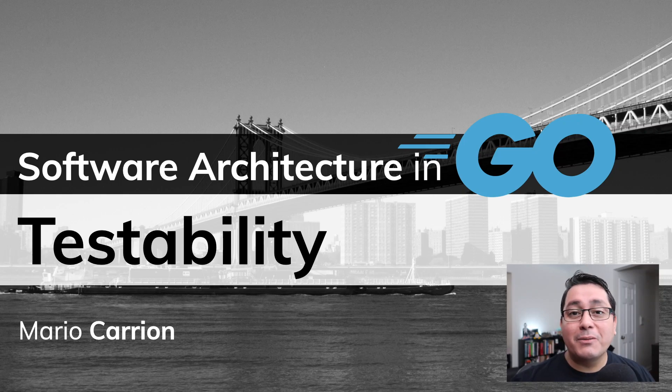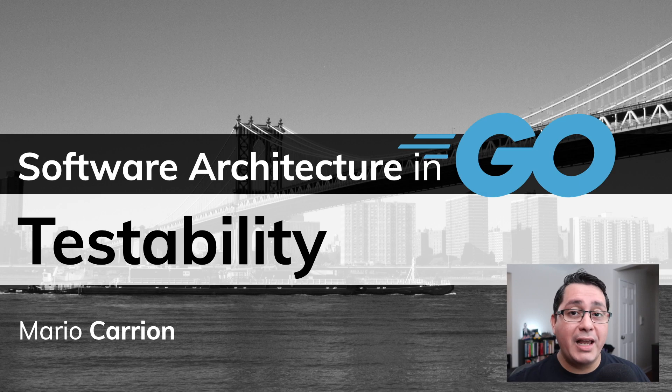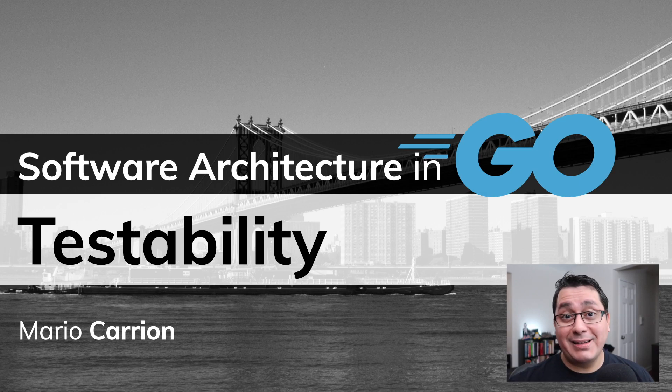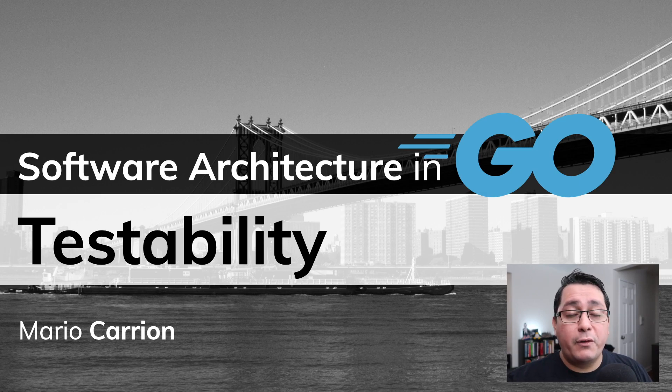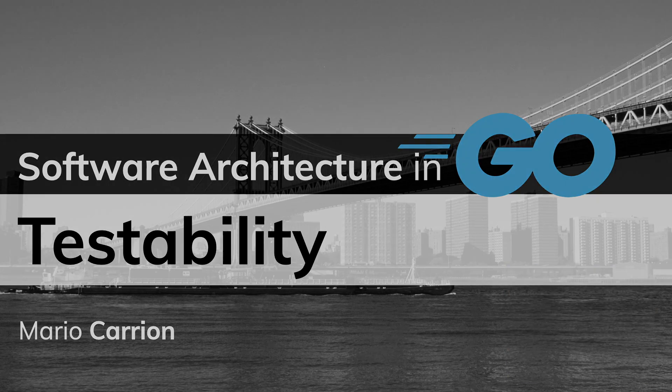Hello, my name is Mario. Welcome to another software architecture in Go video. In today's episode I'm going to be covering testability, why testing is really important, and I will show you a few different examples using Go.